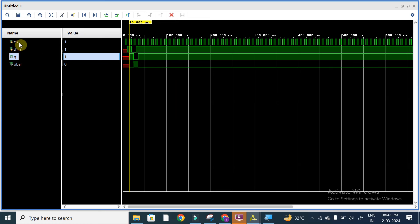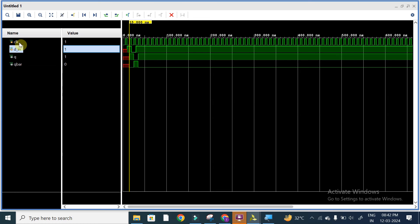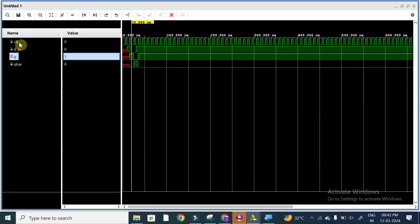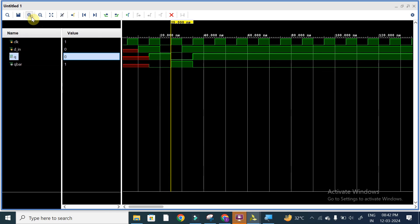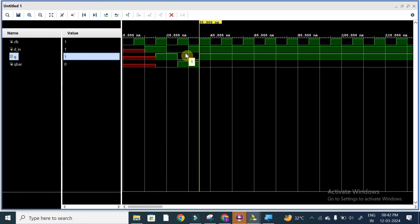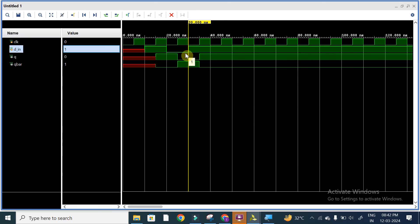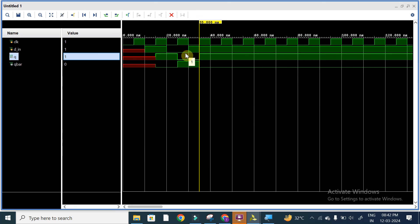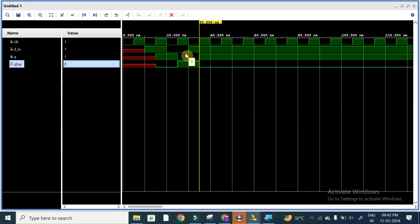At the positive edge we will get q as 1 and q_bar as 0. And again we are making d_in as 0, so q will be reflected at the positive edge. We can see at the negative edge we change the values and at the positive edge we get the output: q is equal to 0 as d_in and q_bar is equal to 1. And again d_in is equal to 1, then q is equal to 1 at positive edge and q_bar is equal to 0. This is the functionality of D flip-flop.